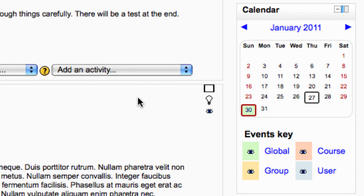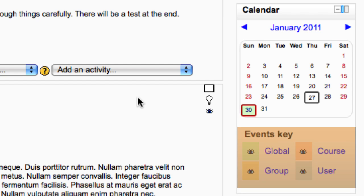The calendar block displays the current month graphically. Different event types are displayed in different colours. Clicking on event types in the legend below the dates will show or hide these event types.